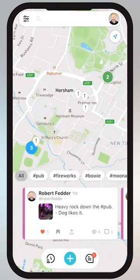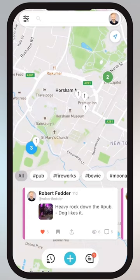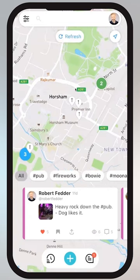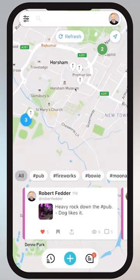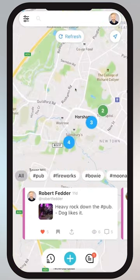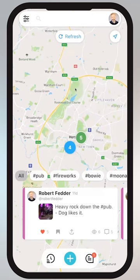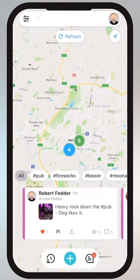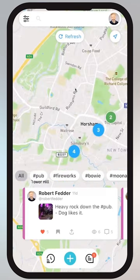First off, let's just look at the map itself. Like many maps, you can tap anywhere on it and move it around. You can pinch and zoom in.